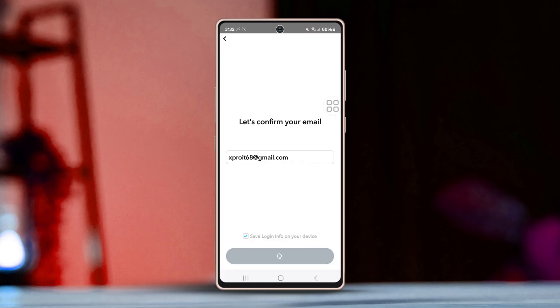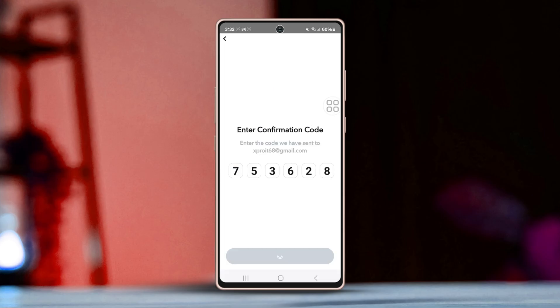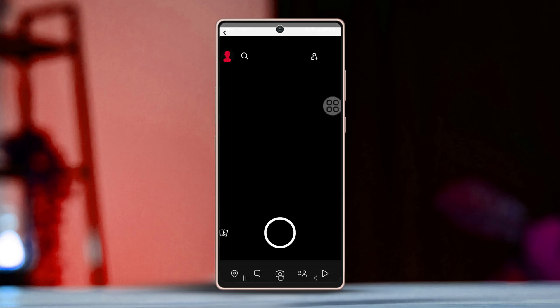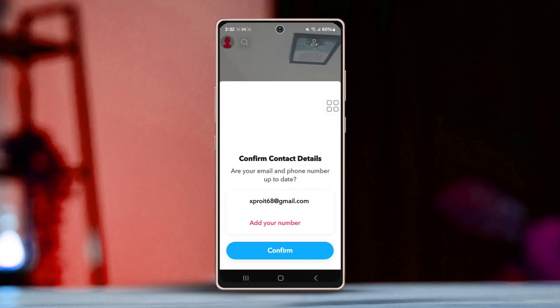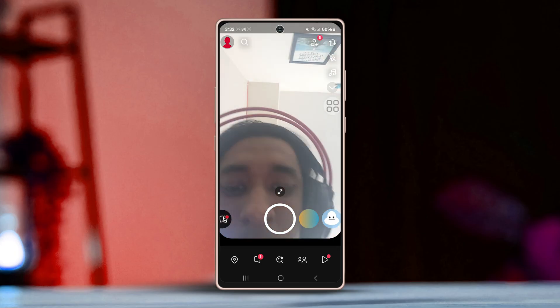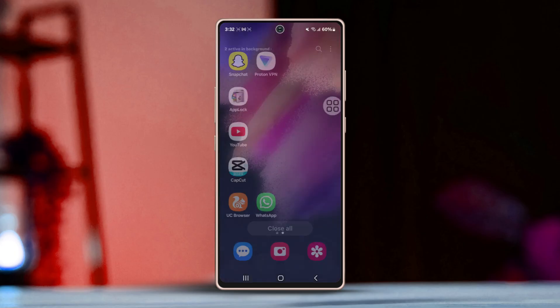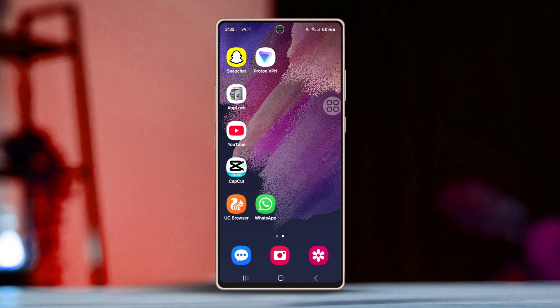I'll use email as an example. Enter the email address linked to your Snapchat account and tap Submit. Snapchat will send a verification code to your email — enter that code in the verification box and tap Submit. After that, you should be able to log into your account right away.